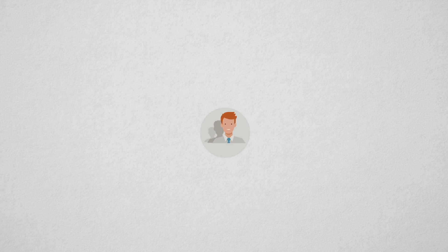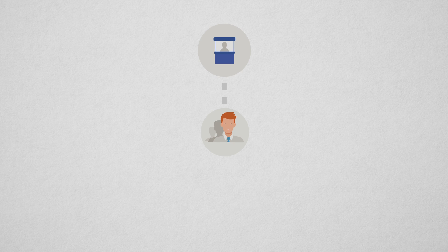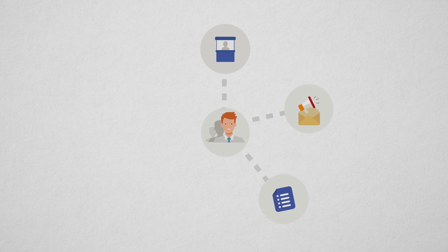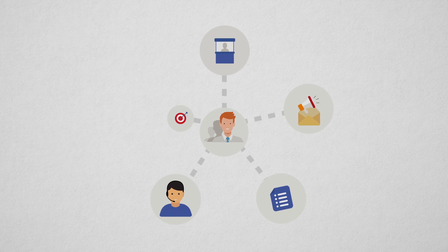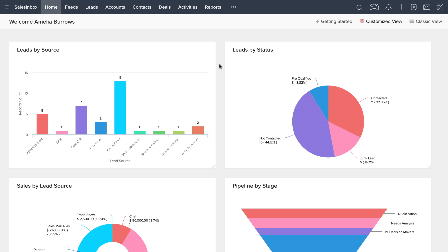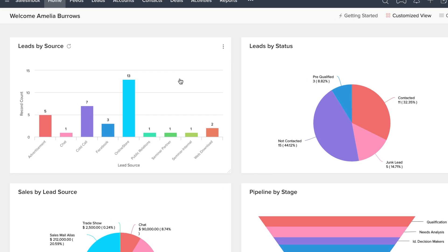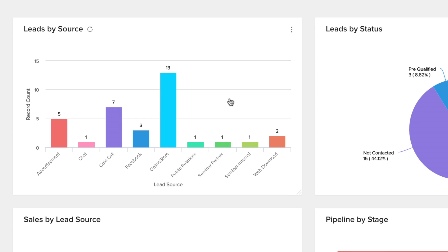These sources include trade shows, email campaigns, web forms, cold calling, and direct marketing. The Home tab is showing various pieces of information about your leads. The first chart is showing you leads by source.